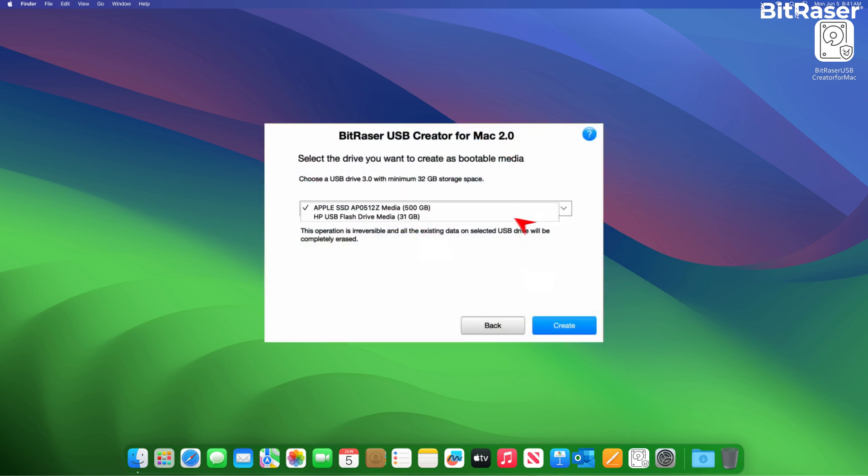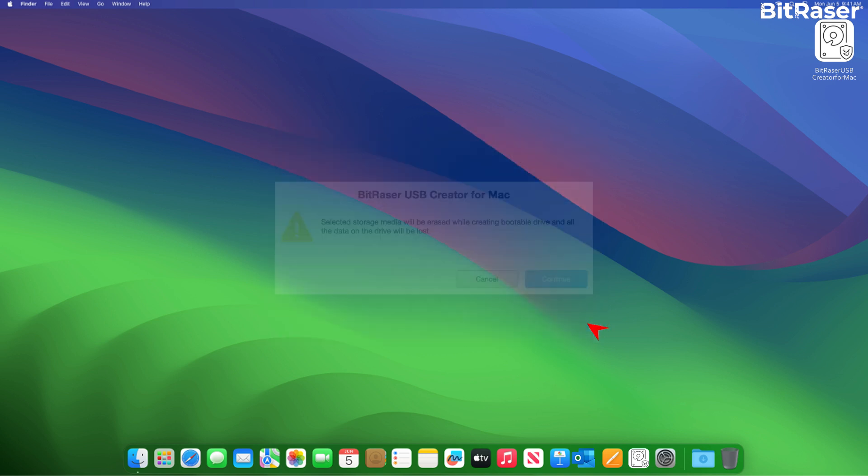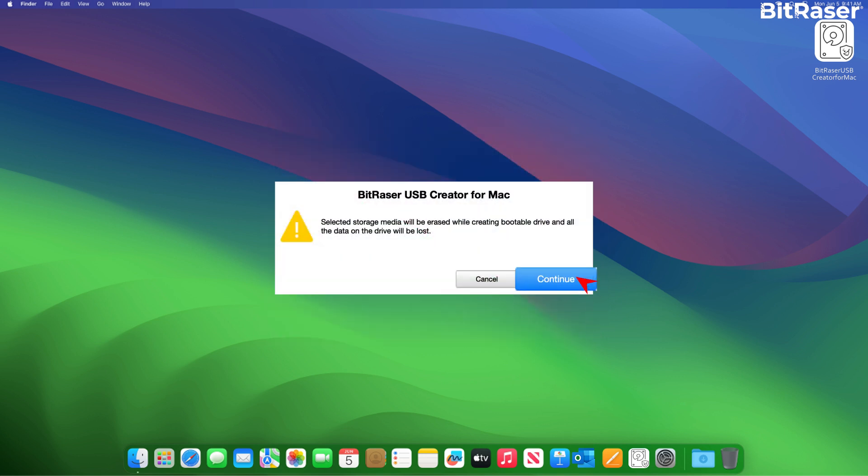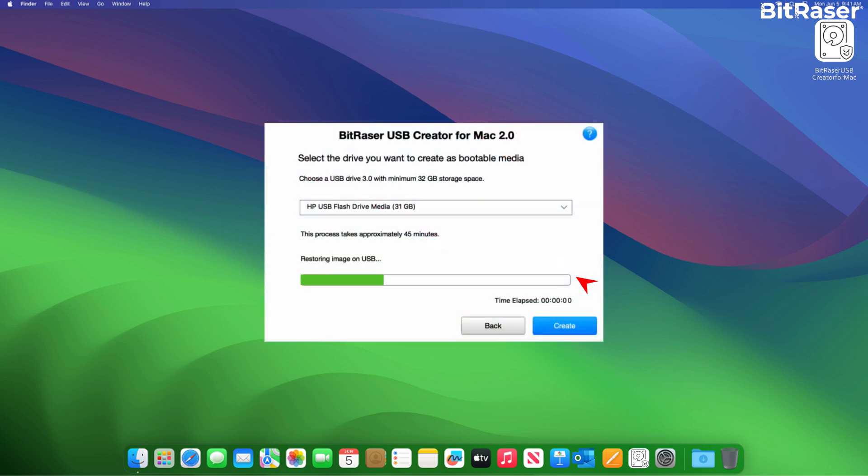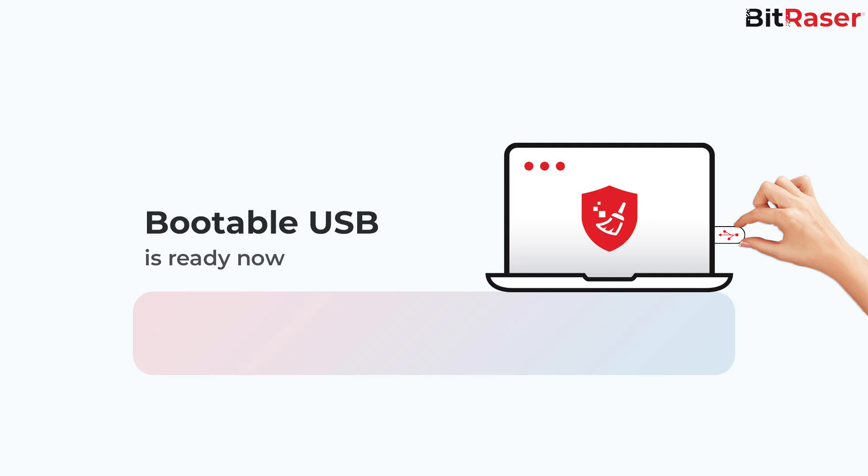Then, tap on Continue to proceed. This process may require a little time to complete. After that, the bootable USB is ready now.